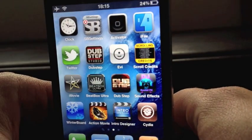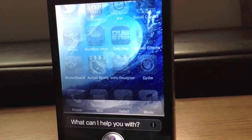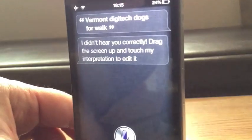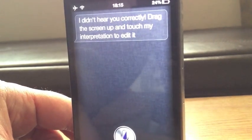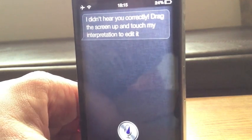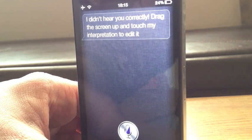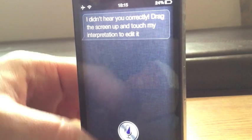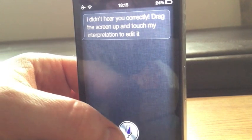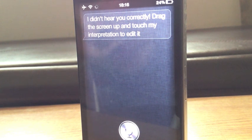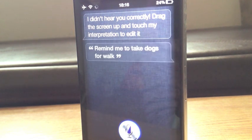So if I go 'remind me to take dogs for a walk' — I didn't hear you correctly, say 'help me' for a list of commands. Obviously it's American as well, so it is going to get the accent a little bit messed up every now and again, and I am a distance away from it. Let's try it one more time. 'Remind me to take dogs for a walk.' Let's see if it picks that one up.